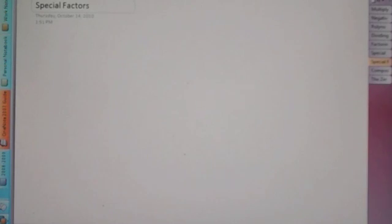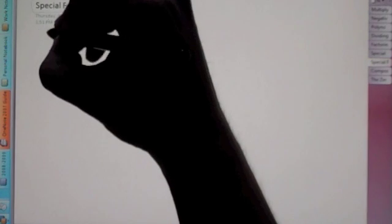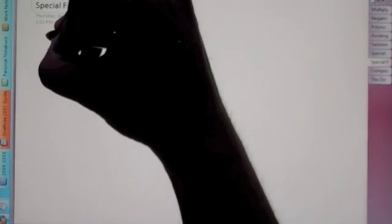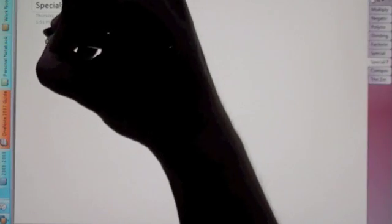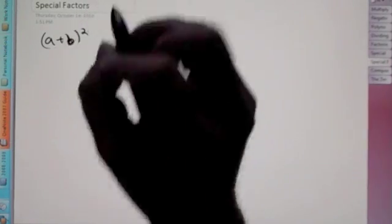Algebra 2. This lesson is entitled Special Factors. It's the same thing we did for our last lesson, but we're going to work our way backwards. So instead of starting off with a plus b squared, we're going to go backwards.